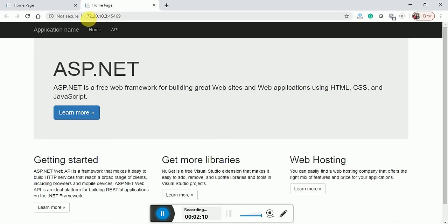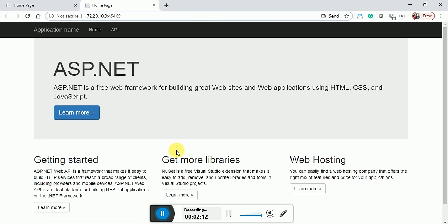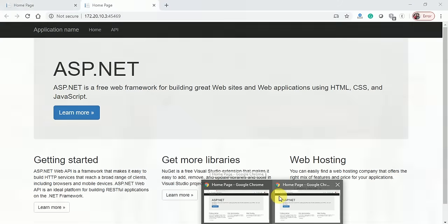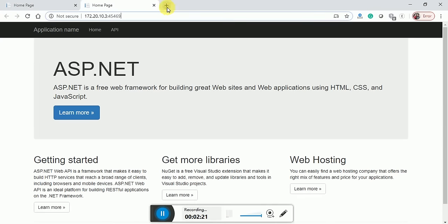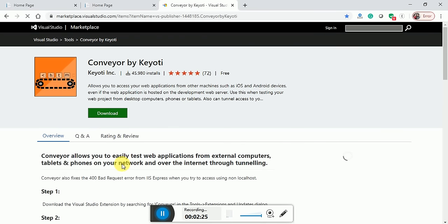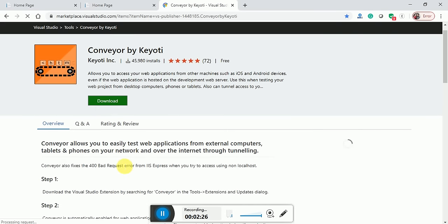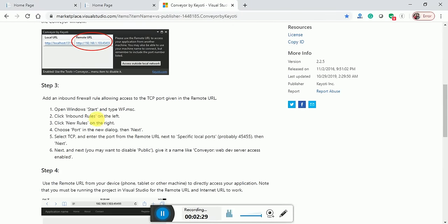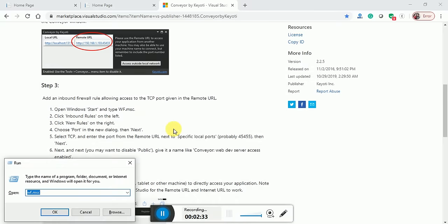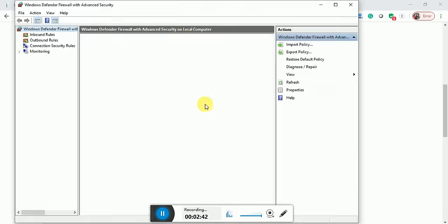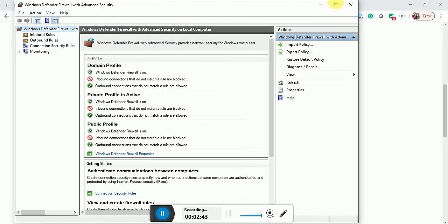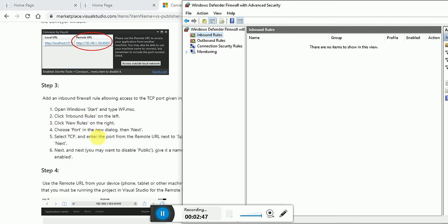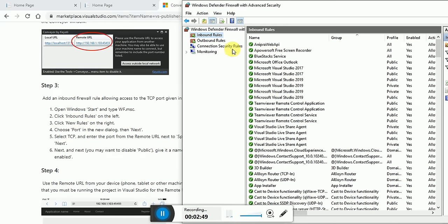It will open a Web API, but before that, what you have to do, as shown in this article, press Windows R and type wf.msc, click OK. It will open a popup window. In this popup window, you can see the inbound rules.